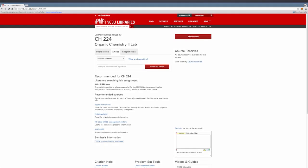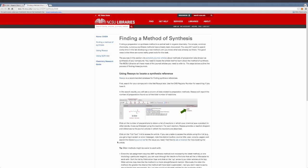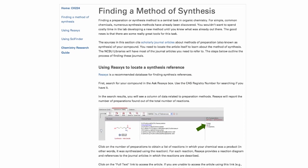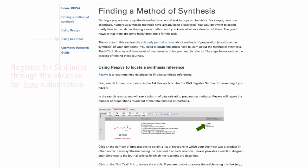Let's return to the library resource page for CH224 to find a synthesis of your compound. Scroll to the Preparation or Synthesis section. You can use either Reaxes or SciFinder. For SciFinder, you will need to register with them, which you can do for free through the library's subscription.